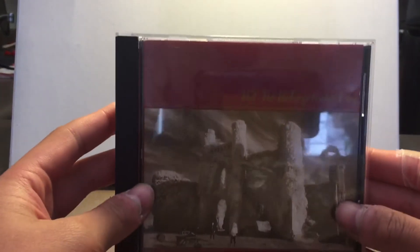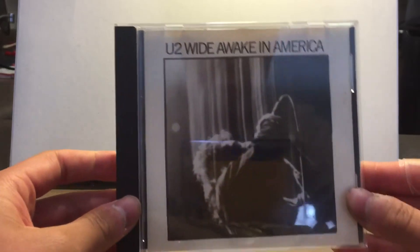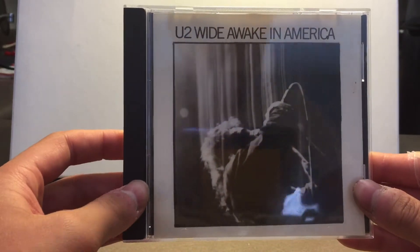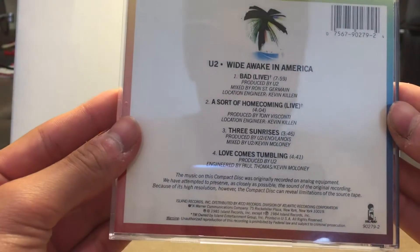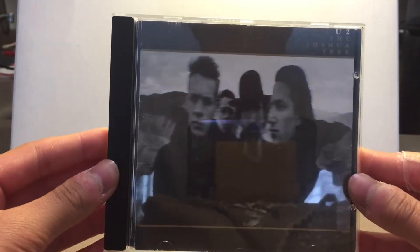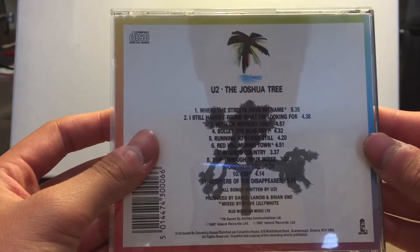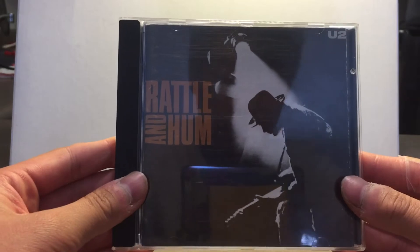Unforgettable Fire. Wide Awake in America. The Joshua Tree. Rattle and Hum.